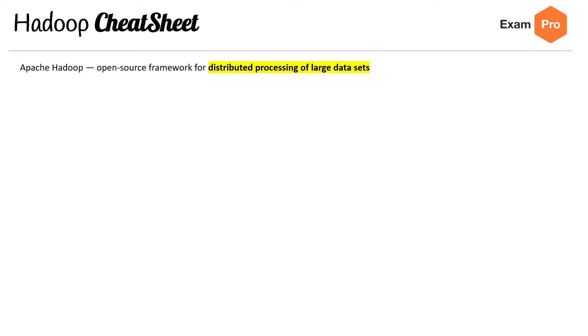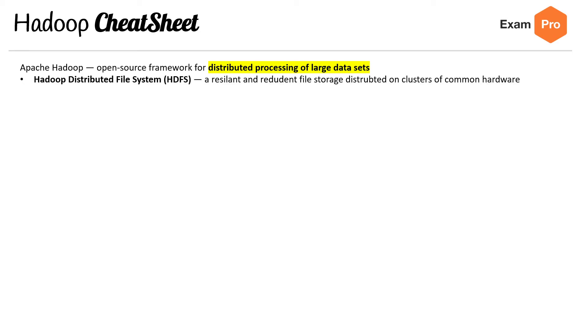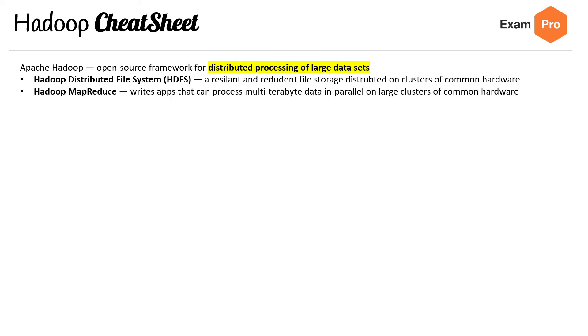Apache Hadoop is an open source framework for distributed processing of large data sets. Underneath it, it has the Hadoop Distributed File System (HDFS), a resilient and redundant file storage that's distributed on clusters of common hardware.